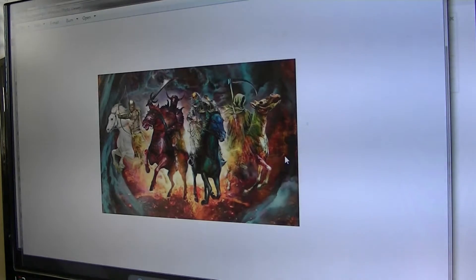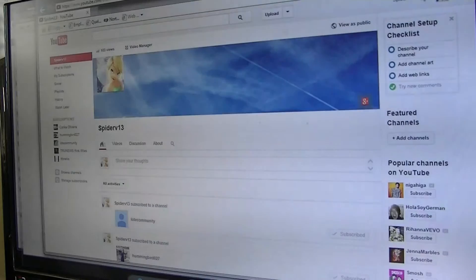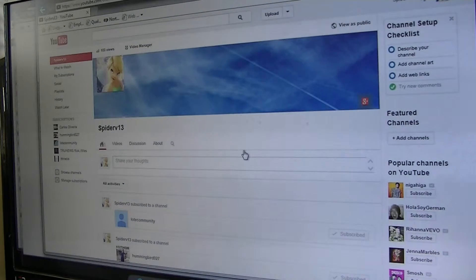As you can see, I've got the four horsemen. Very important. And so, Spider V13.